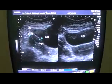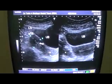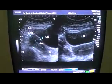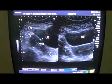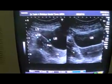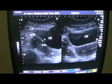This is the right ovary, showing no follicular activity in the right ovary.